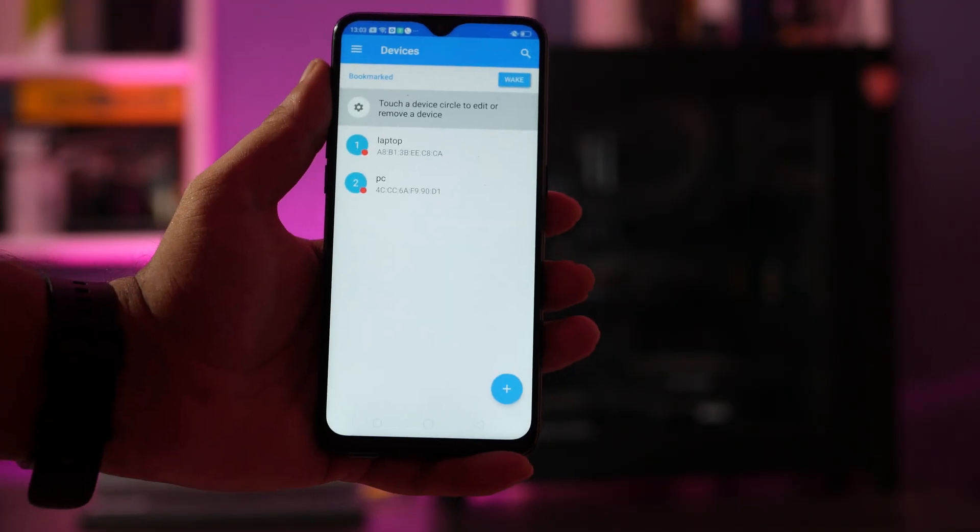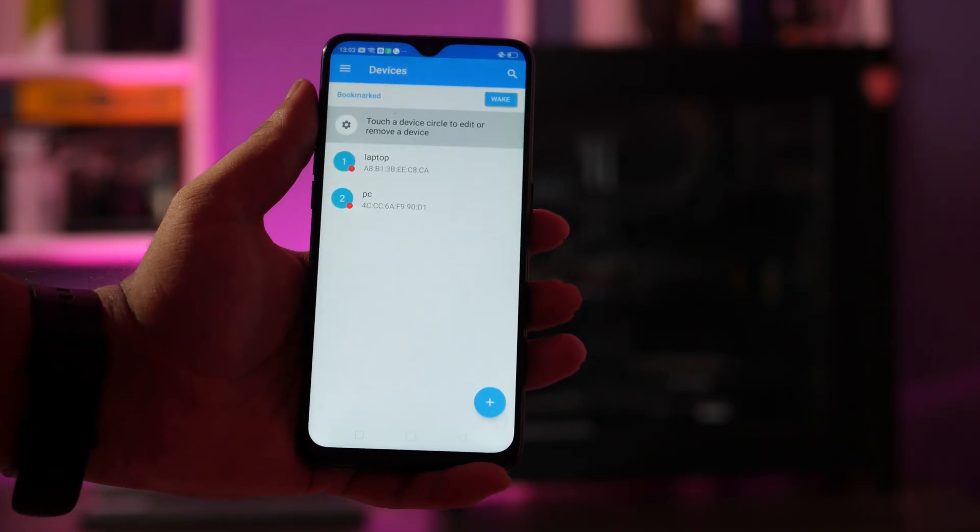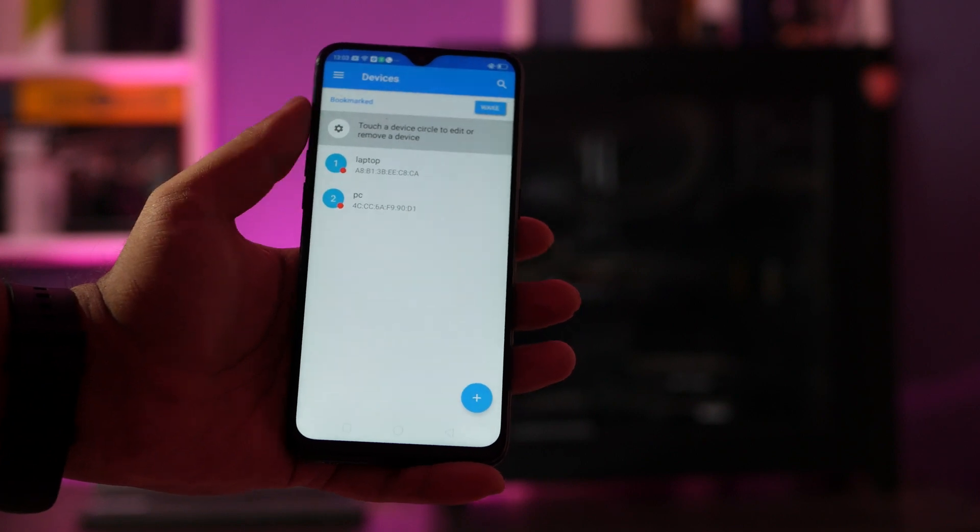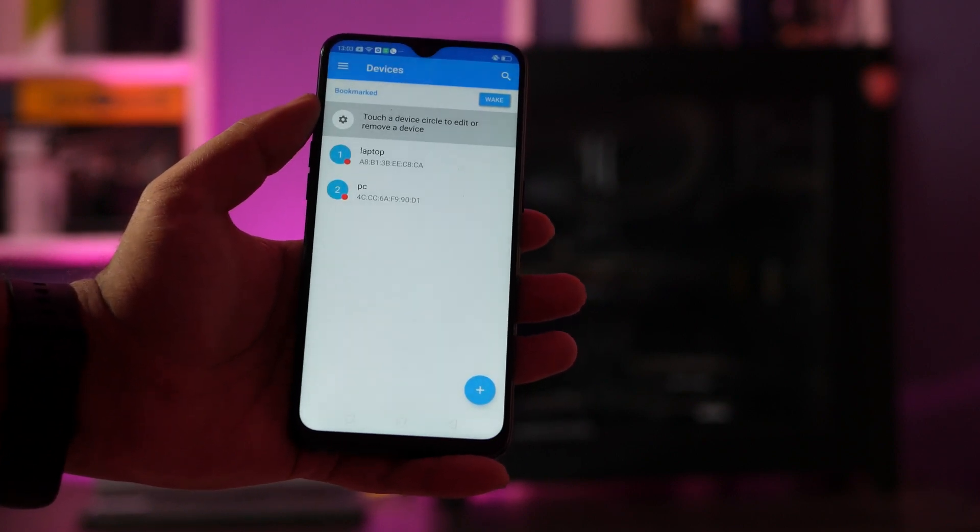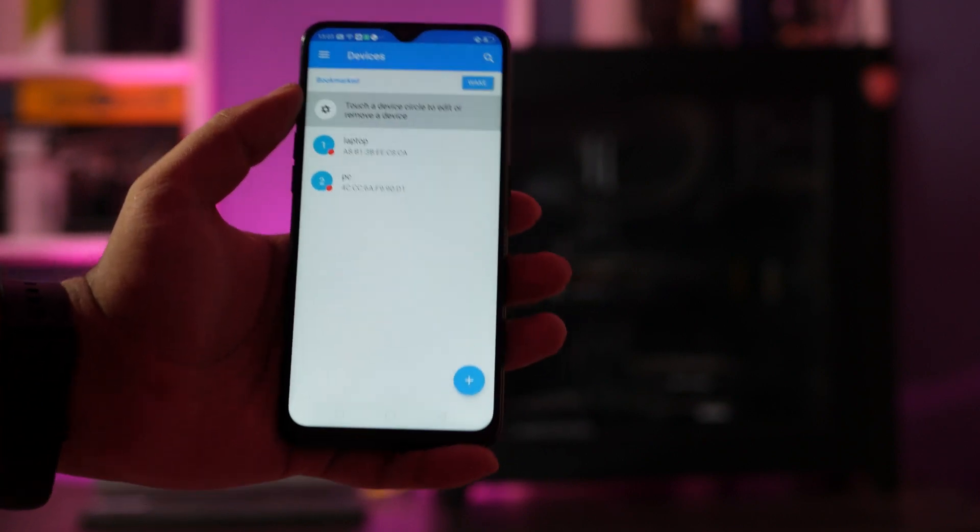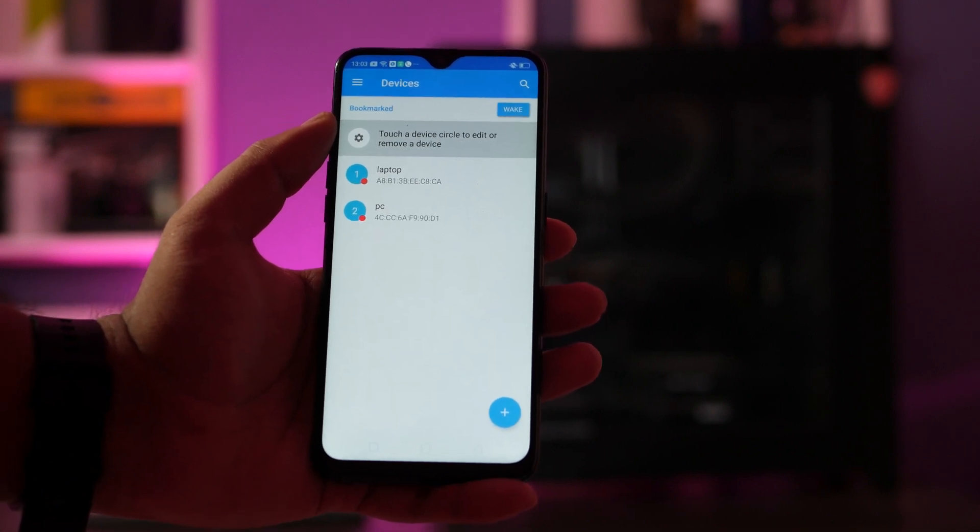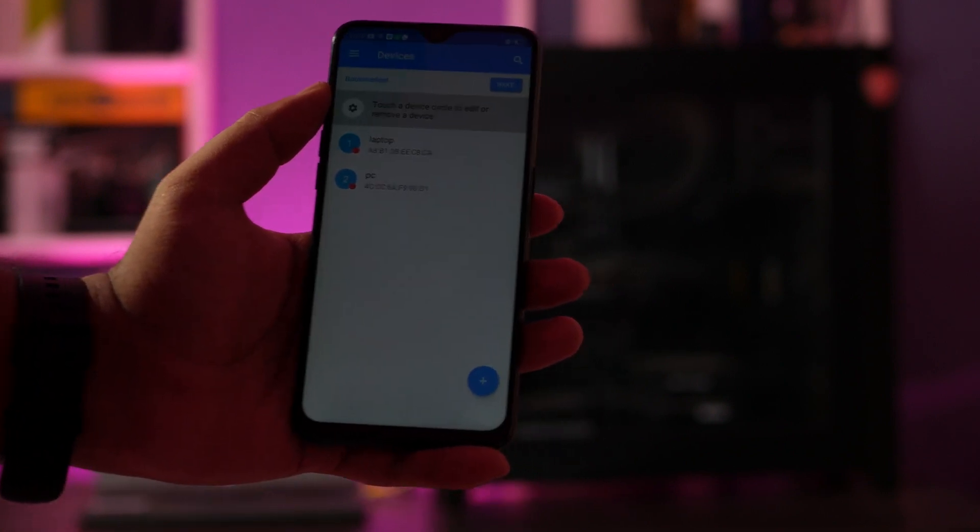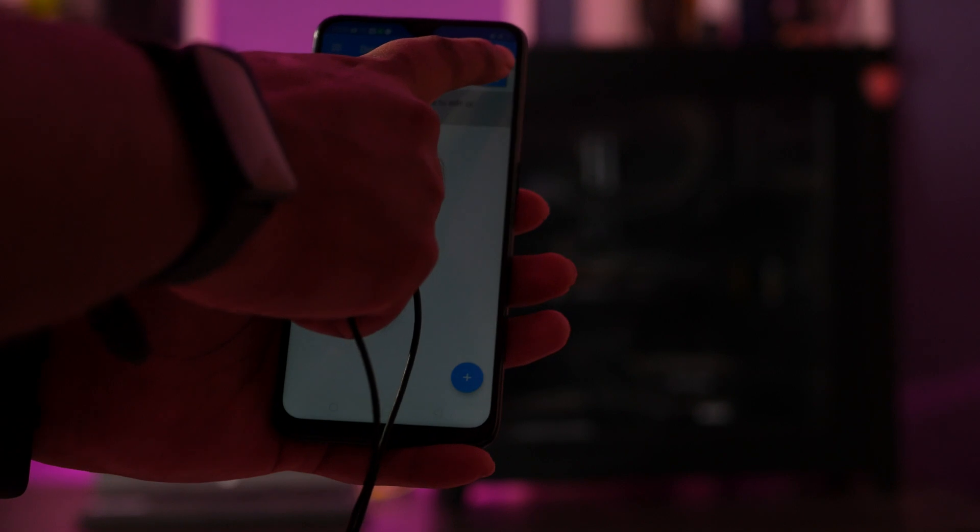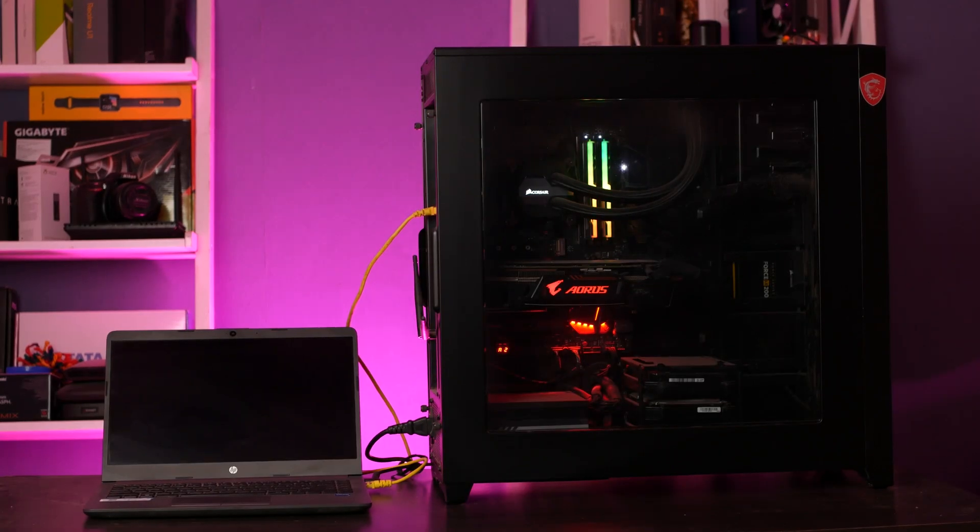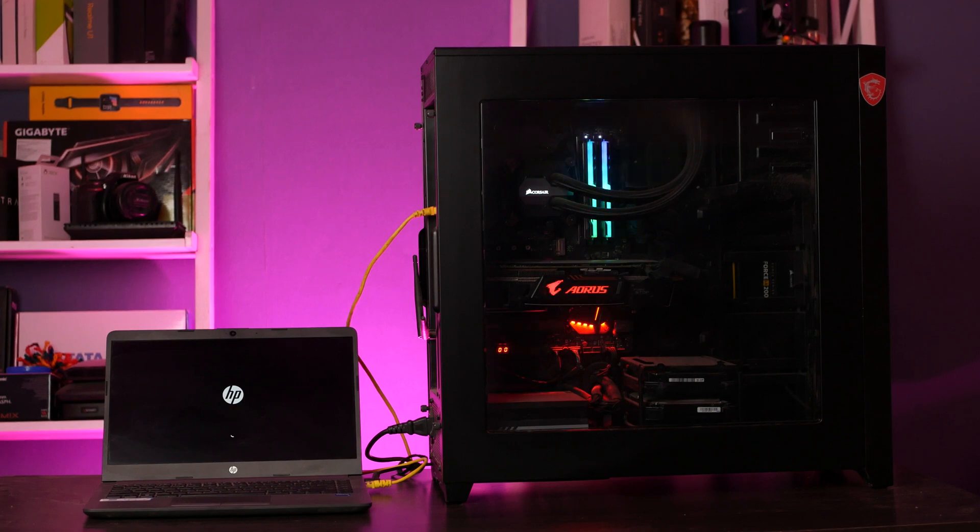The WakeOnLAN application has been configured and as you can see we have laptop and PC. Both are showing in red because it's switched off. As you can see behind they are not on. Now if I click on the Wake button it should go ahead and start. And as you can see the PC has started and also the laptop has booted up.